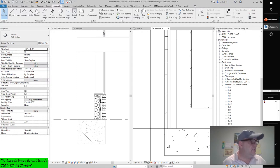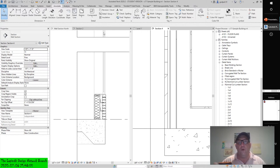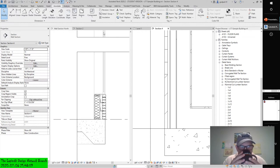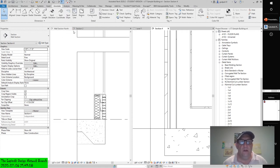Detail components and project templates: if you find you're inserting the same detail components over and over again, load them into your project templates and make them readily available when you begin any new project. That goes without saying because we just found that out the hard way. I need more coffee. But if you love what you do, you'll never work a day in your life.